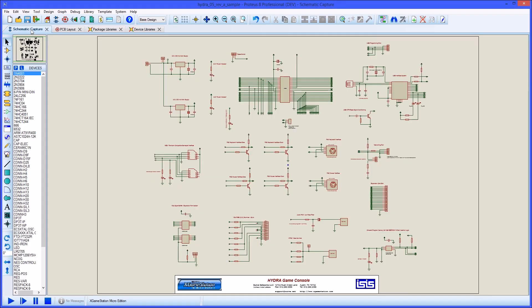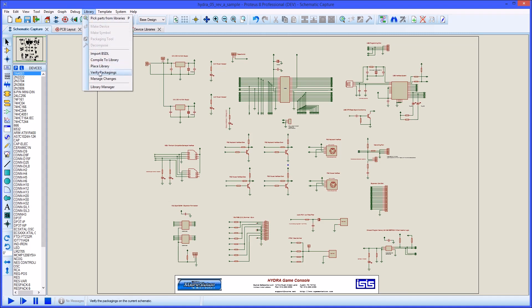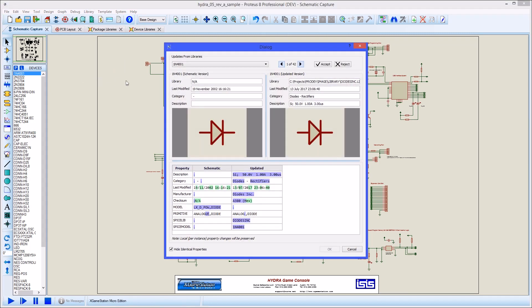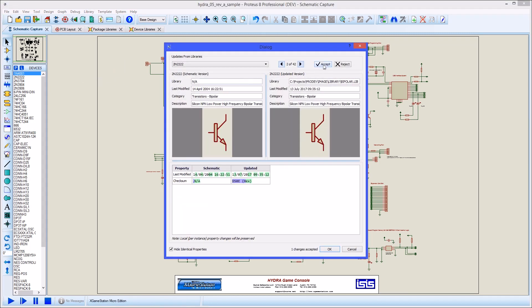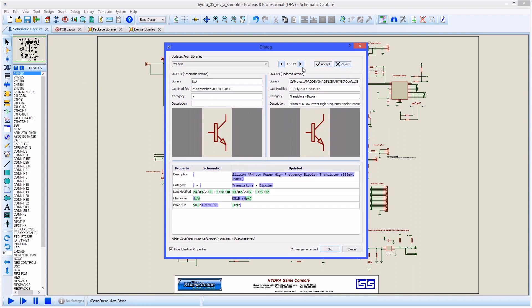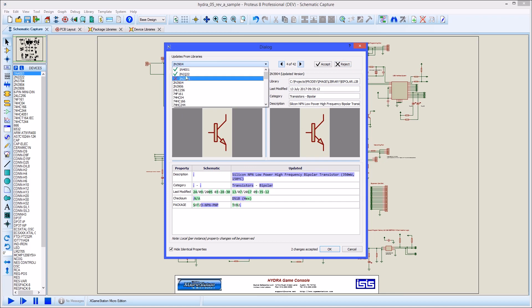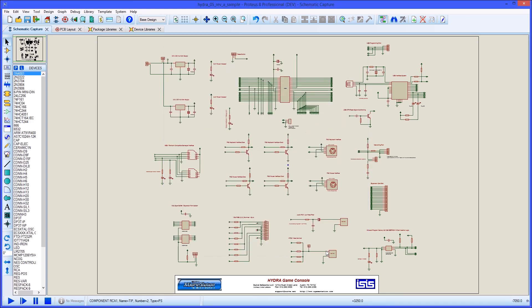On the schematic you can use the manage change commands in the library menu to identify parts that are in the libraries and to inspect what changes have been made. You can then choose to update the schematic with the latest version of the part on a case-by-case basis.